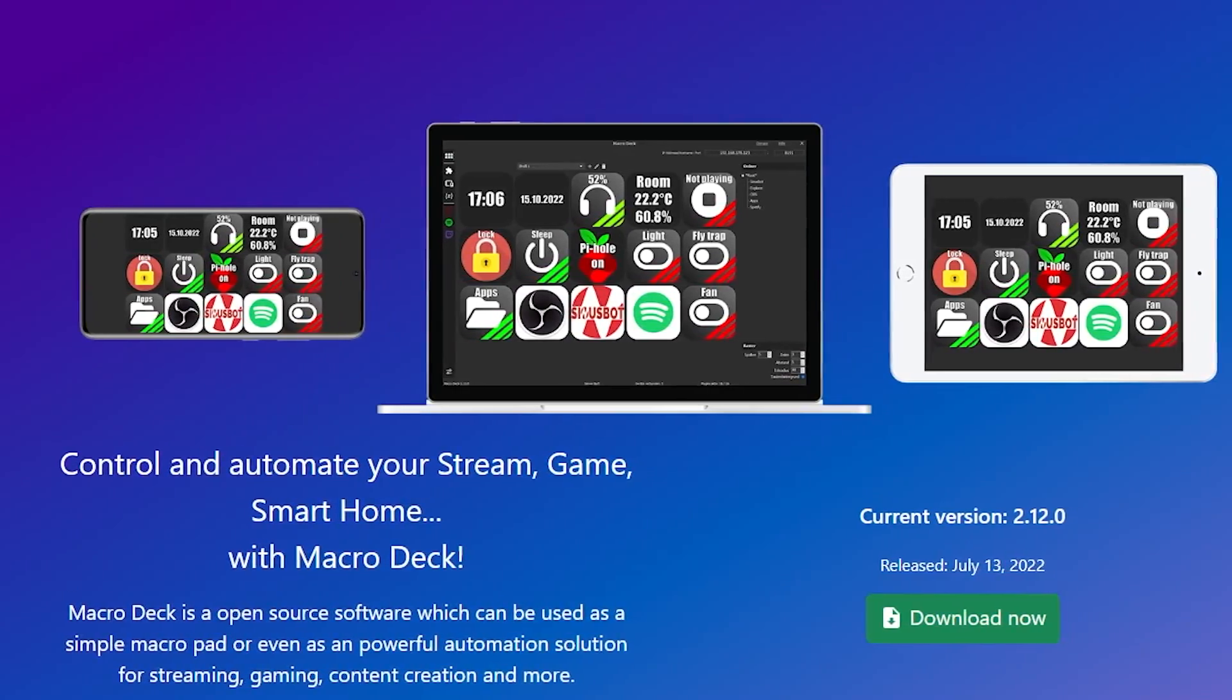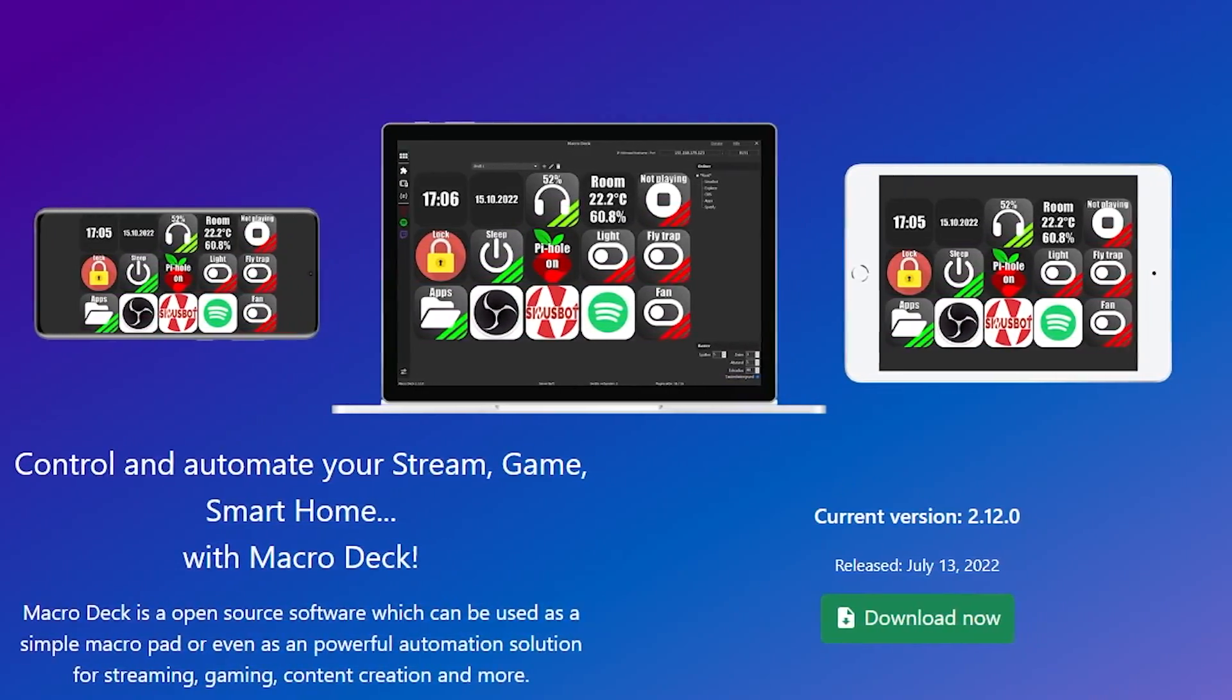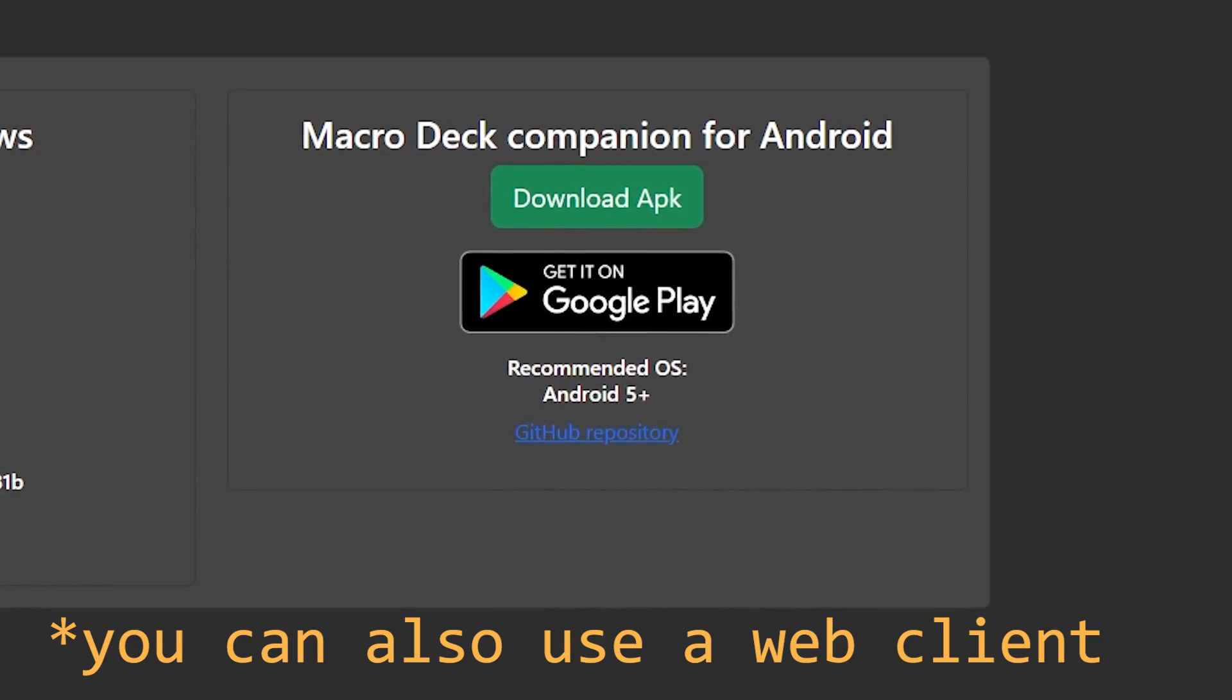But that's not the end. I wasn't done. I still wanted to have a nice StreamDeck alternative, so I started looking around for options and came across MacroDeck, which requires an Android device for the client.